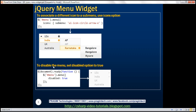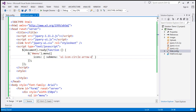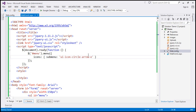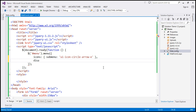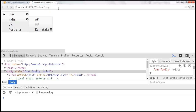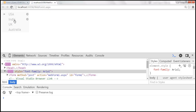To disable the entire menu, you can set the disabled option to true. At the moment the menu is active. Setting disabled to true, saving, and reloading disables the menu — nothing happens when you hover over the menu items.